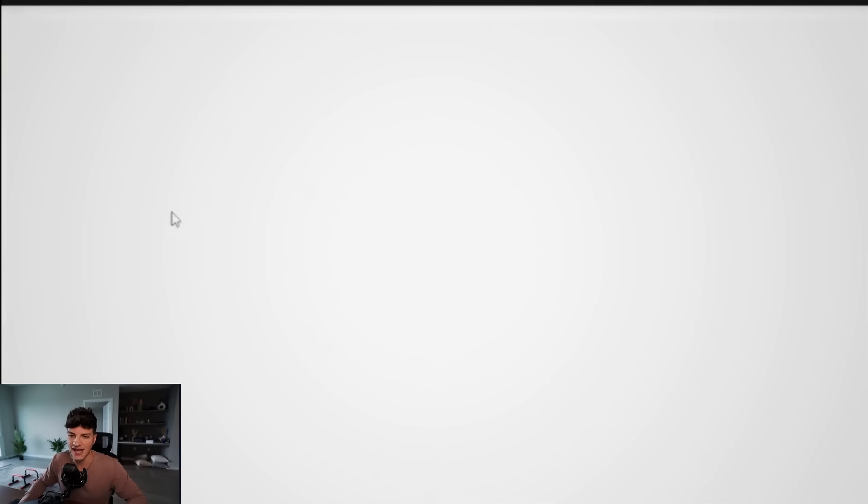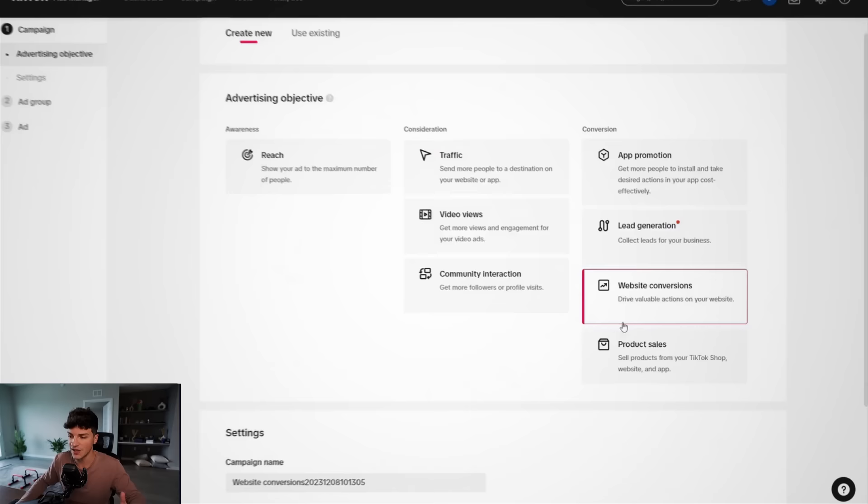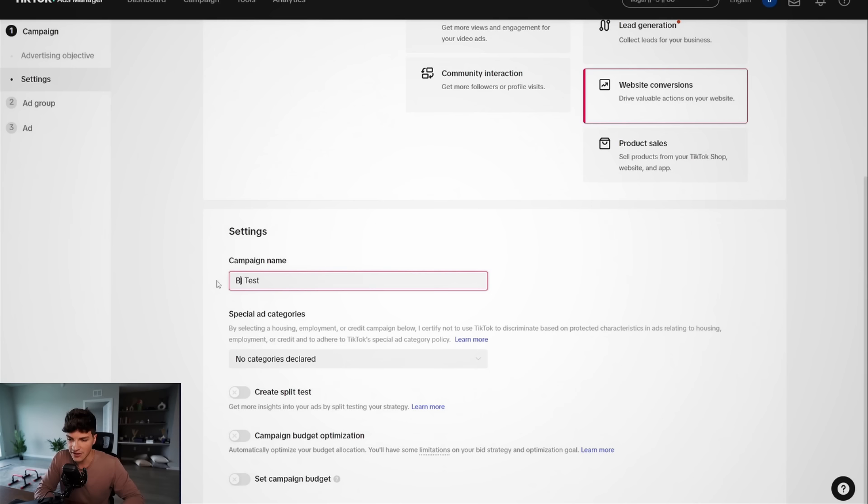So the first thing we need to do is click on create a new campaign. And inside of here, we want to come to conversion and click website conversions. I'm going to go slow in today's video and really walk you through each step. For the name of this, we'll just call this our product name test. And for us, these are the boyfriend sweatpants.